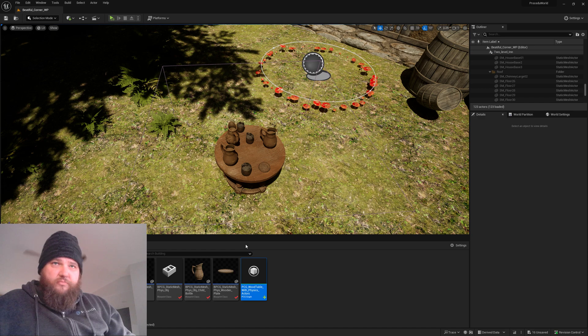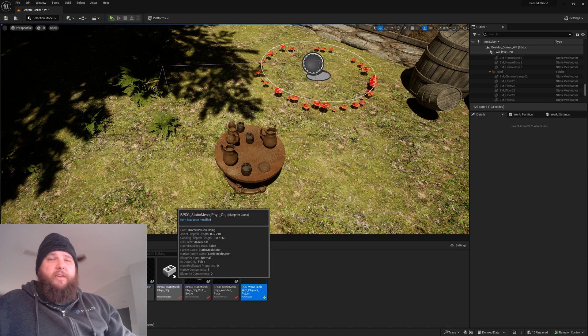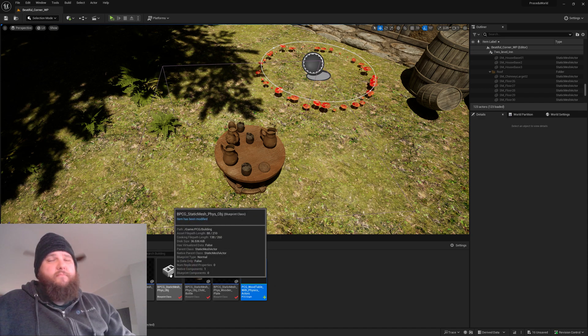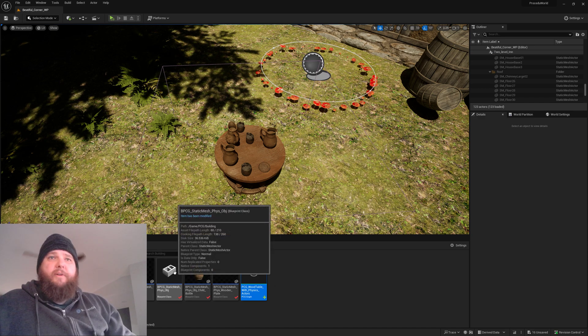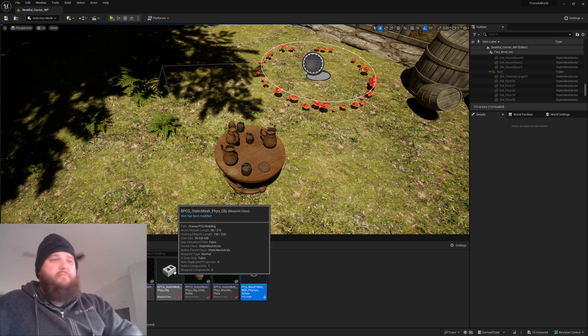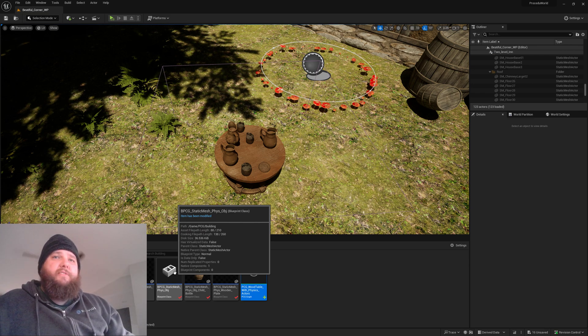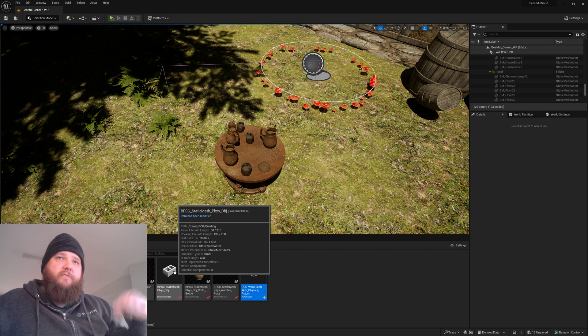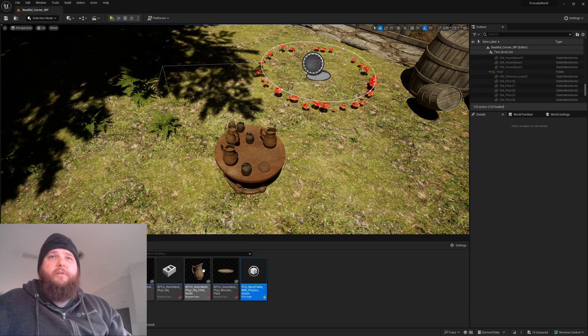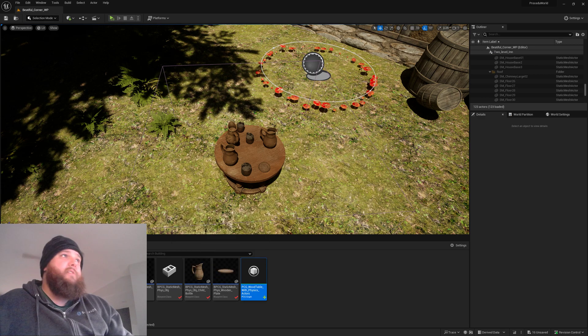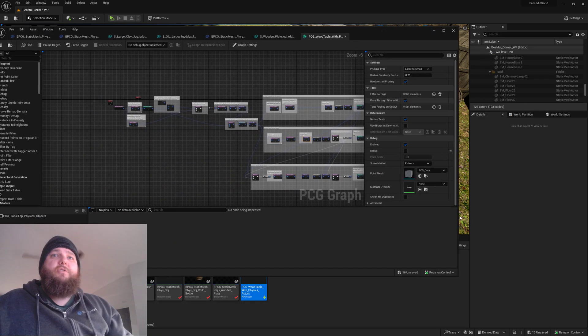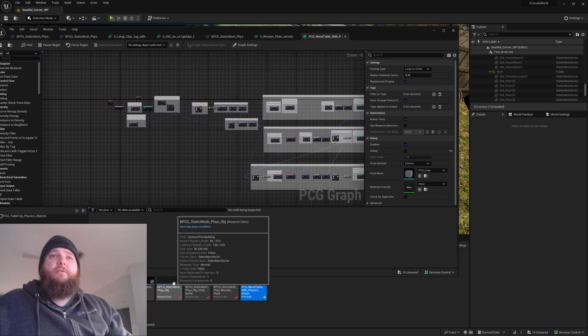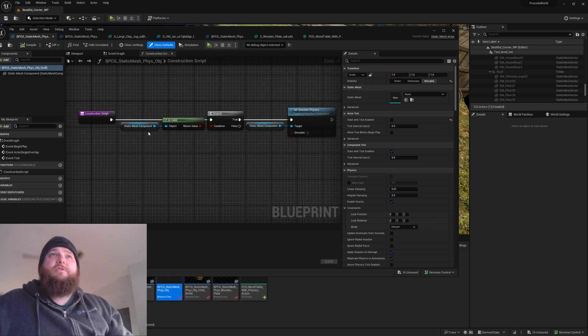I ended up making a static mesh sort of physics object actor class that just, if it's got a valid static mesh, sets itself to simulate physics. That way I don't have to check that on every single time, so it's like one or two other things.